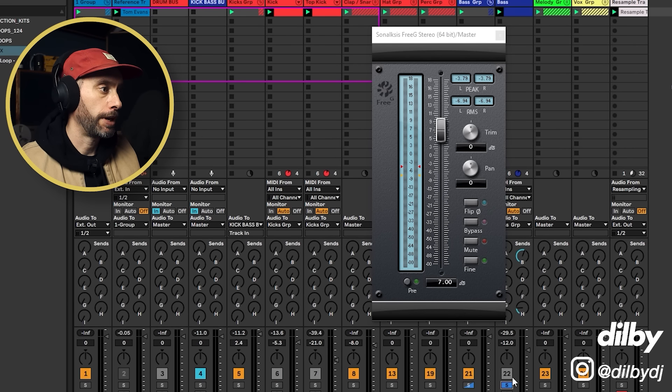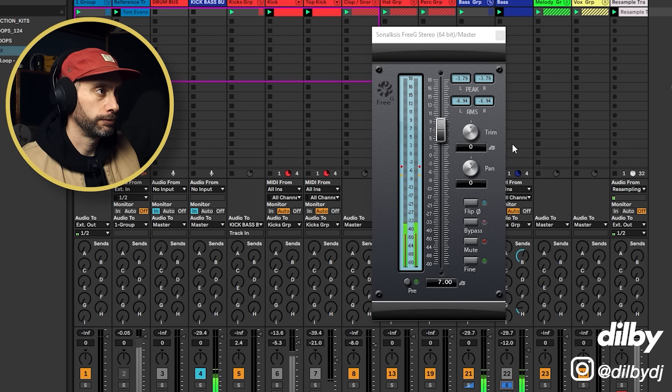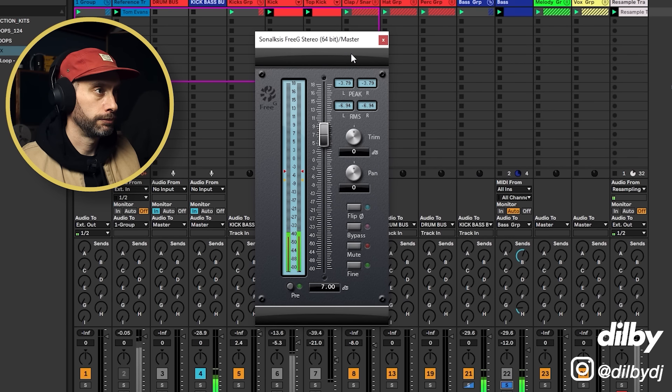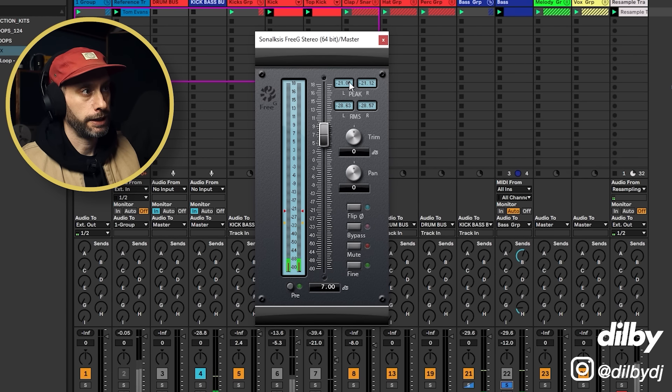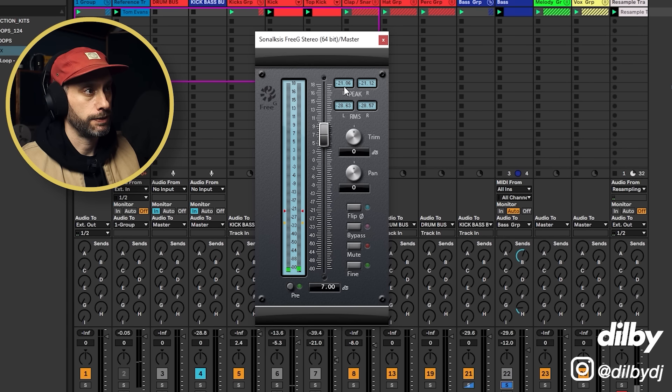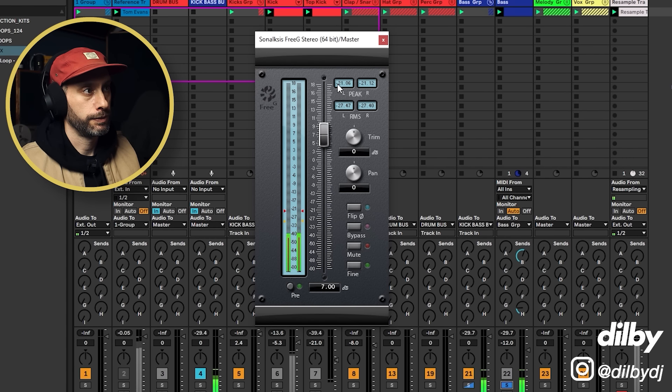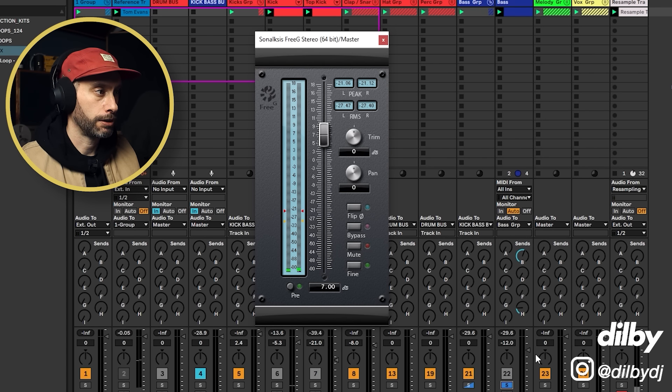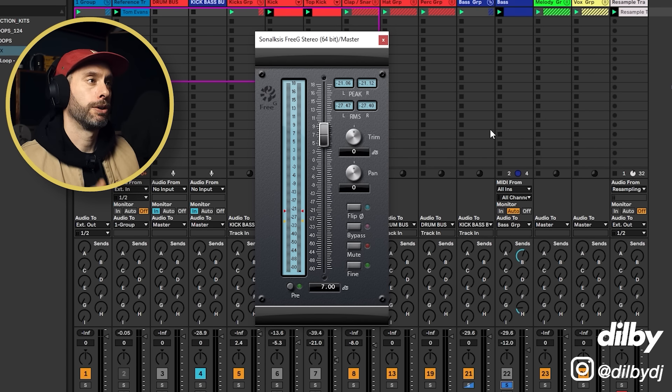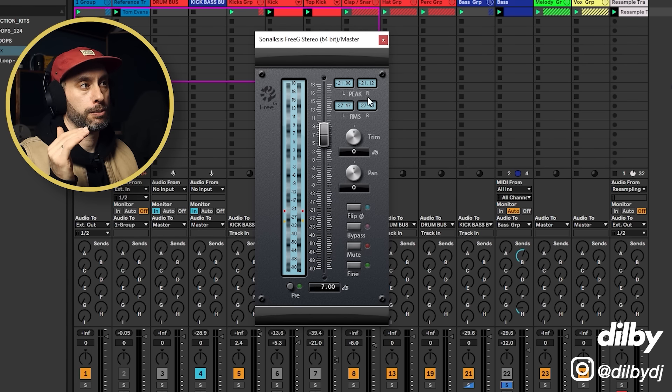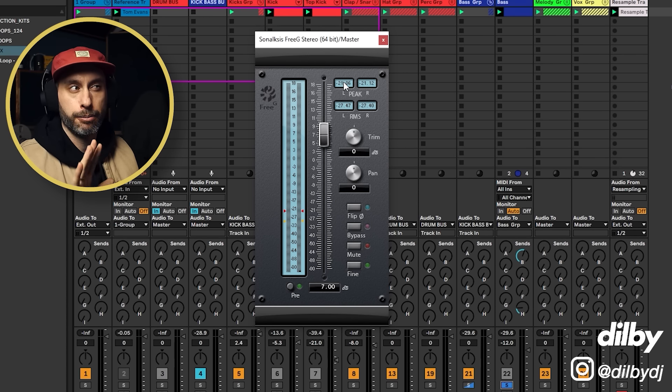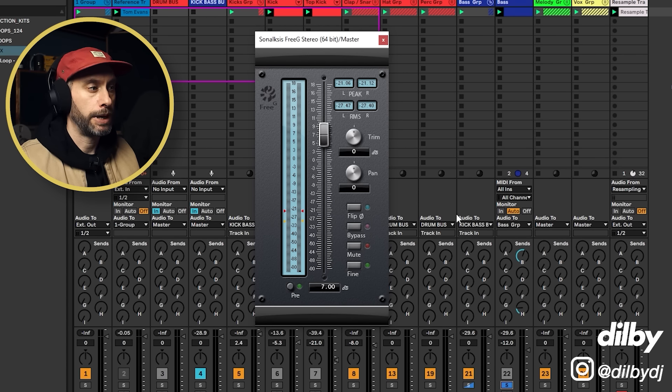I click here to reset this value. Minus 21. So we're a lot quieter. Okay. So the goal that we're going for is around like minus 9, minus 8 to minus 9.